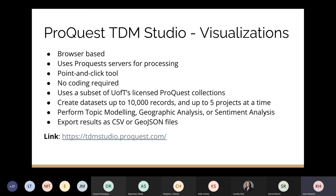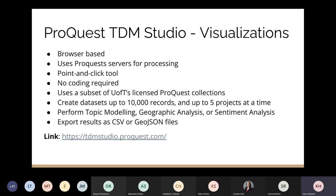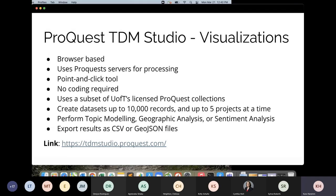Visualizations is a point-and-click tool for conducting text analysis on a subset of ProQuest collections licensed by your university — in this case, the University of Toronto. Right now Visualizations includes the ProQuest Global News Stream collection — popular newspapers like the New York Times going back to the 1980s — as well as their Dissertations and Theses database, with more databases planned based on demand. No coding is required, though this means limited algorithm customization. You can create datasets of up to 10,000 records, run up to five projects at a time, and perform topic modeling, geographic analysis, or sentiment analysis, exporting results as CSV or GeoJSON.